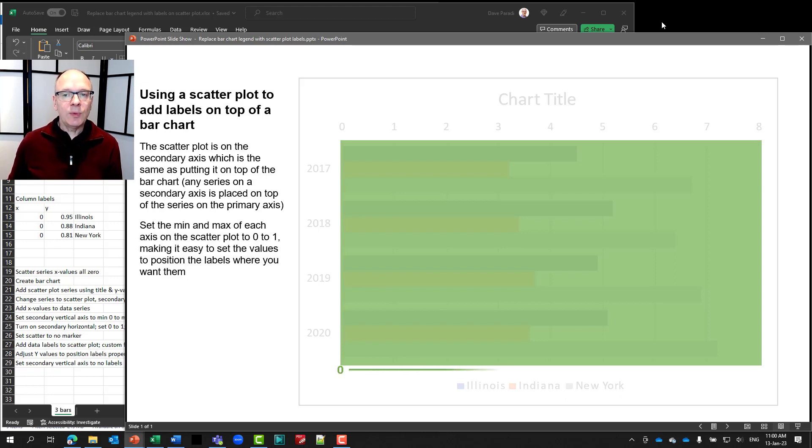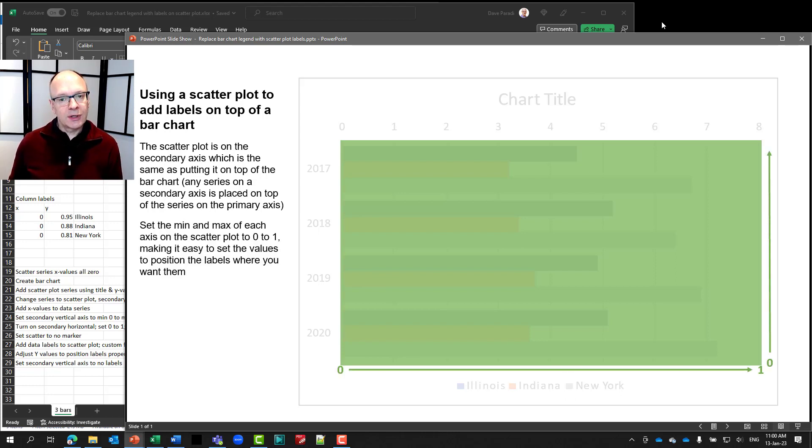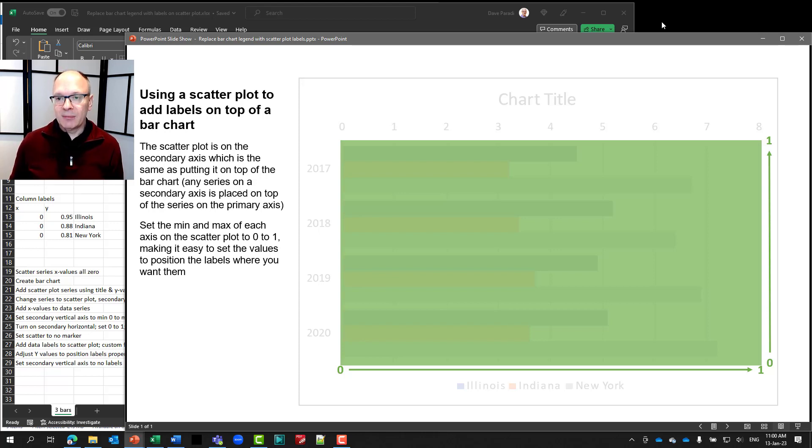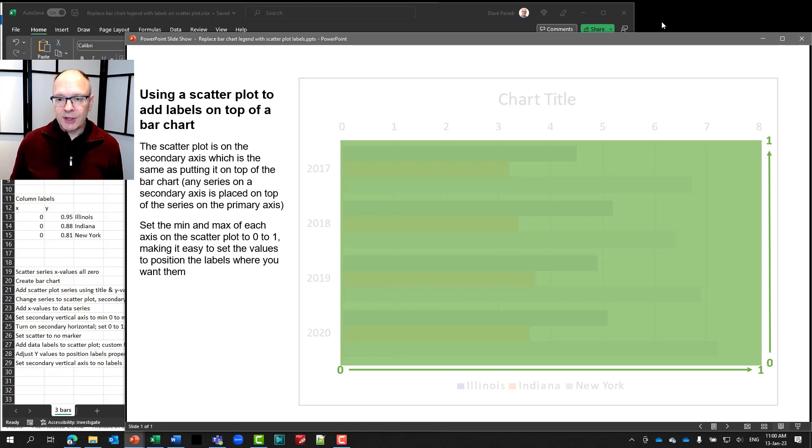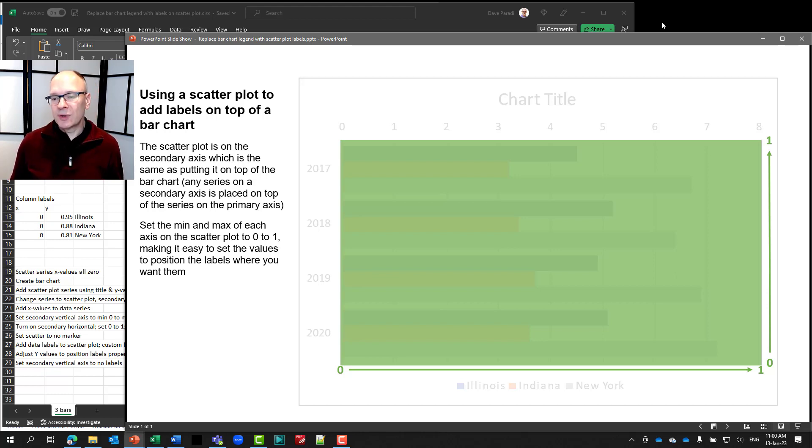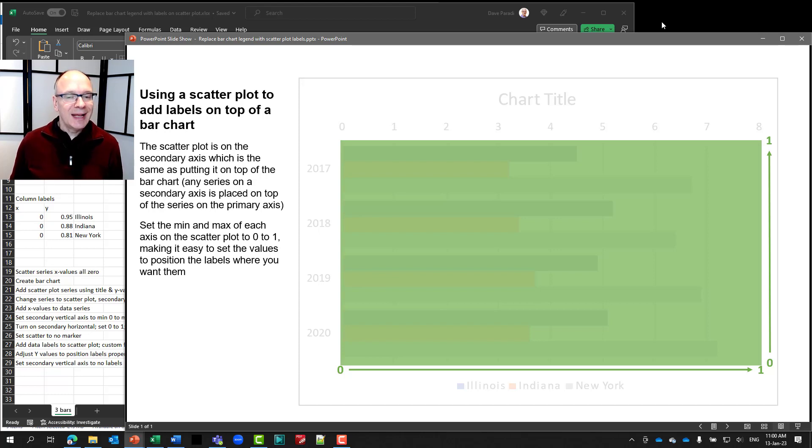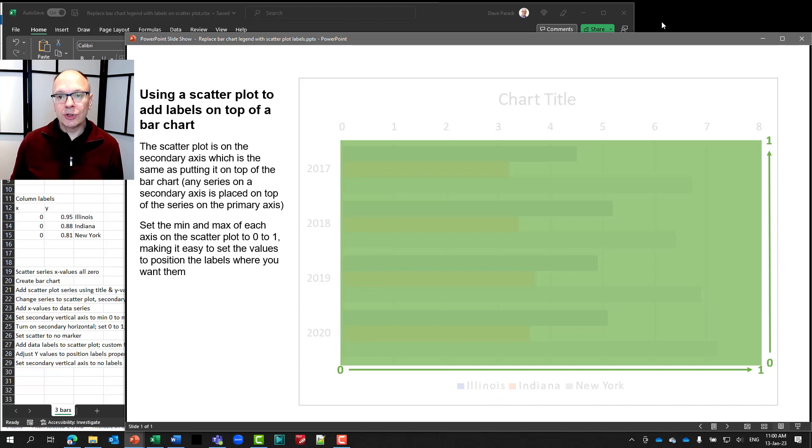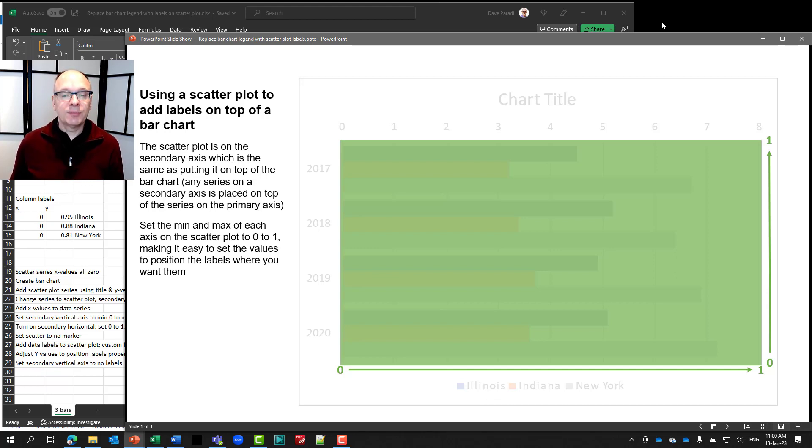And then what we do is we set the horizontal and vertical axes minimum and maximum. This makes it a lot easier for us to position things if we just set it 0 to 1. So the horizontal is going to be set 0 to 1. The vertical is going to be set 0 to 1. And then it gets a lot easier to place the individual markers that allow us to position those data labels.